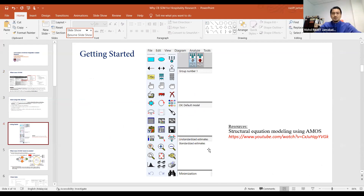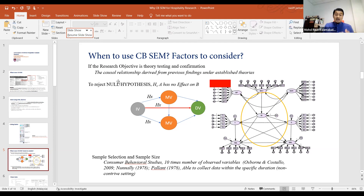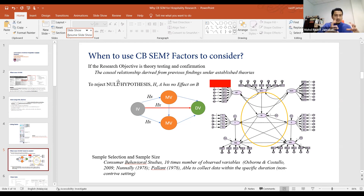So, if you want to use SEM, first you need to have your data entered in SPSS. Then you must have AMOS software, draw the model according to your variables, and then run it. When to use SEM — one factor to consider is that your research objective must be theory testing and confirmation. That's why this is called confirmatory factor analysis: all factors are gathered based on previous theories or findings, and you want to test whether they can work together and examine effects on the dependent variable. This is the causal relationship derived from previous findings.